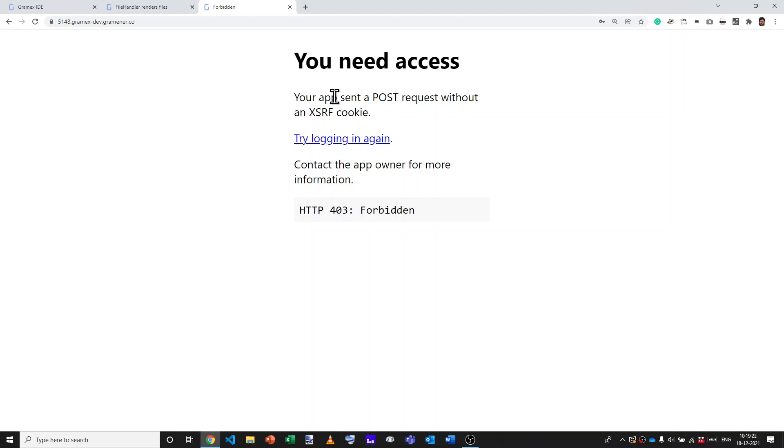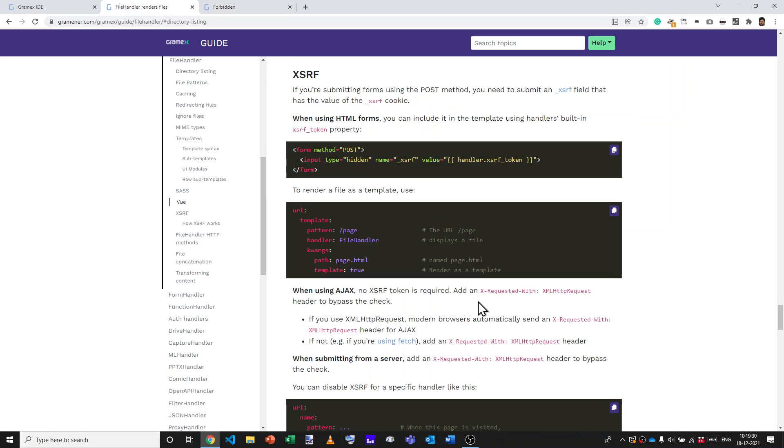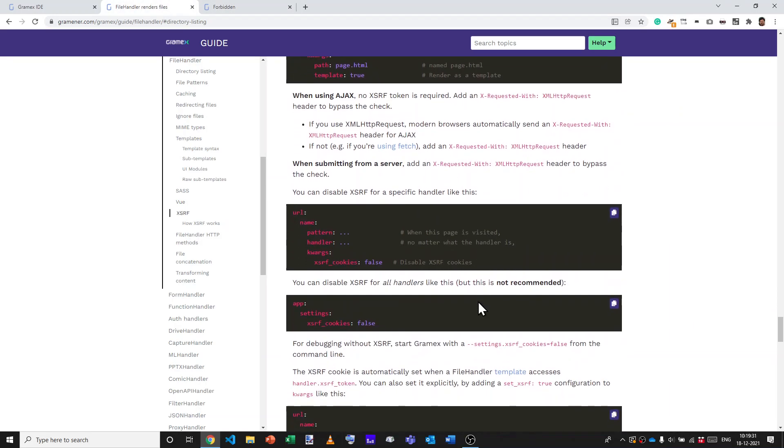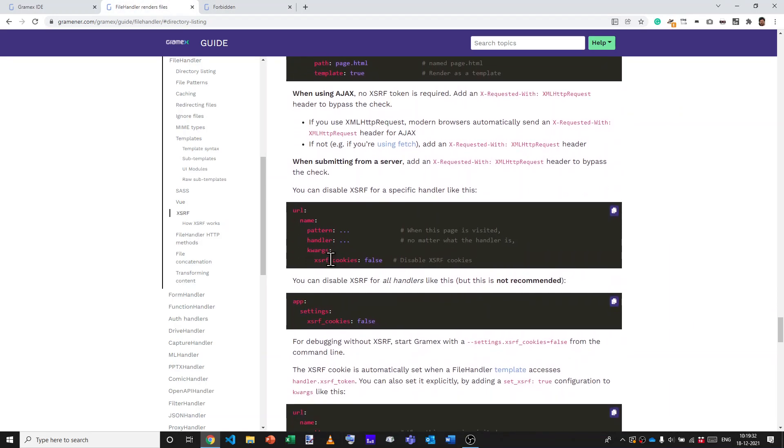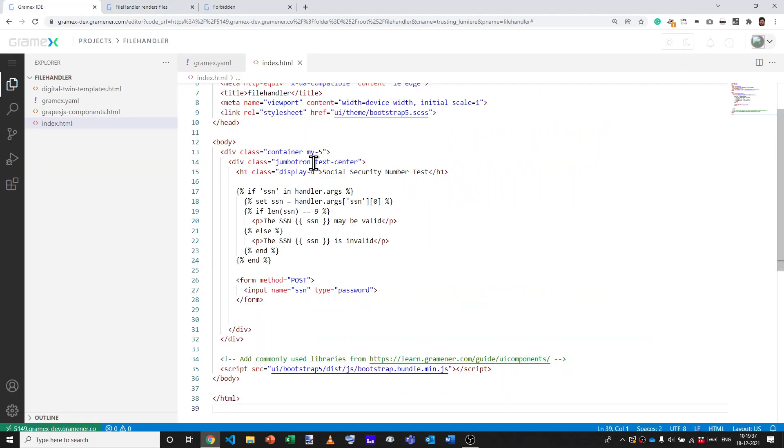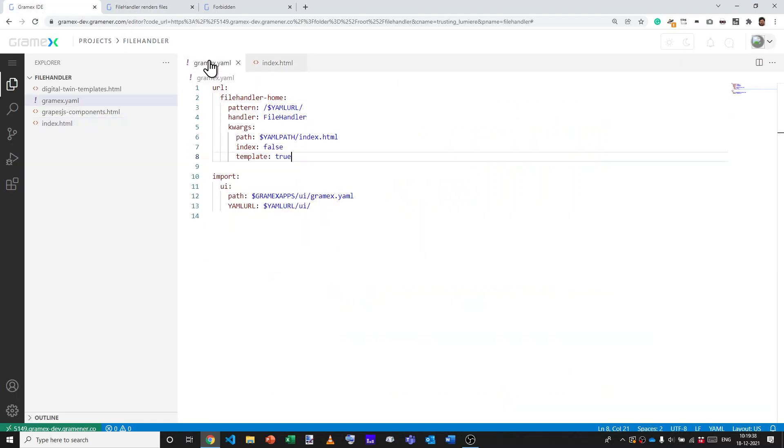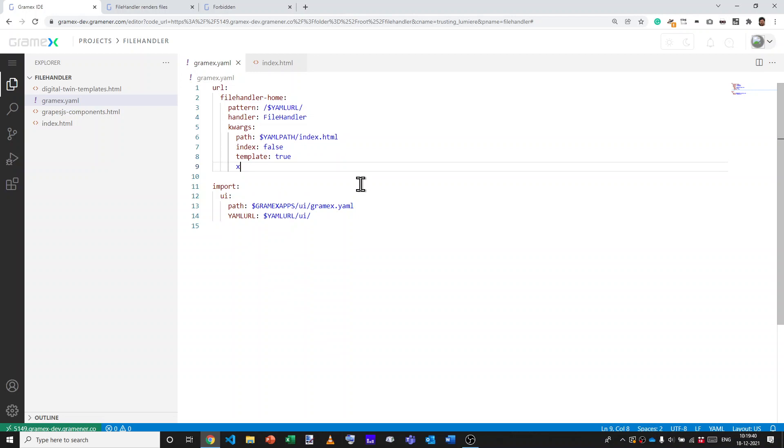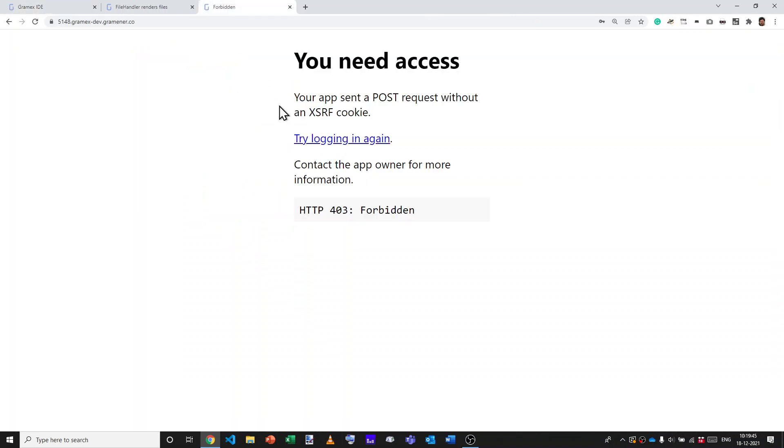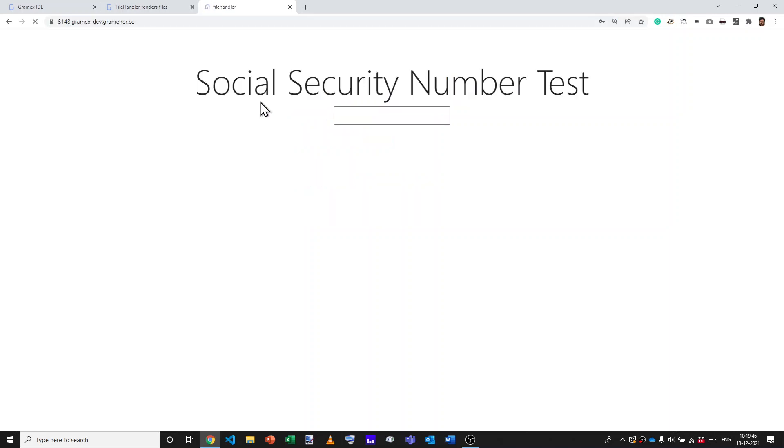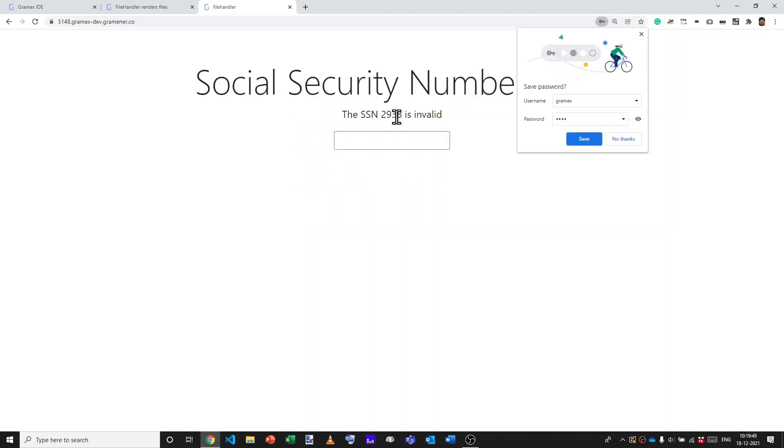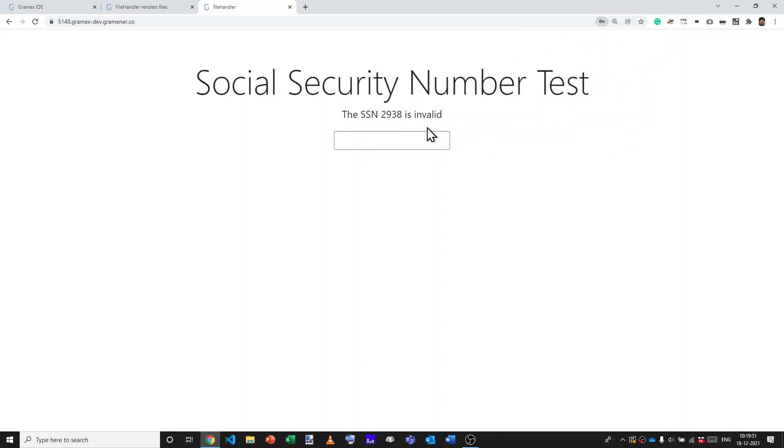Now you could say I'm not worried about security. If I see this and I don't really care about any of these things, how do I get rid of it? The easiest way to do that is to set XSRF cookies colon false. So let me add that in the GramX.yaml. I'll say XSRF cookies colon false. And now let's go back to this page and type in a social security number. It says that's invalid.